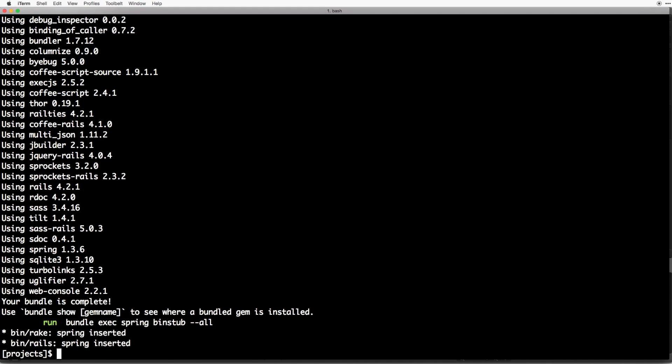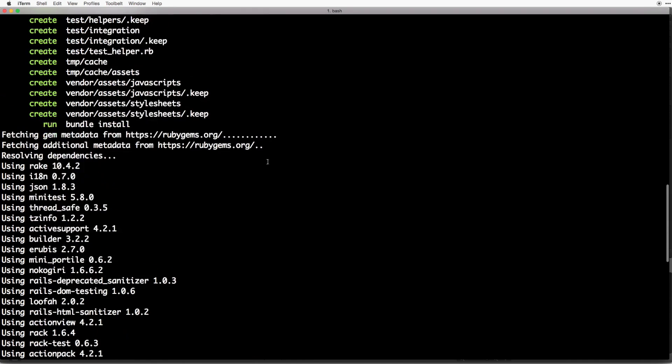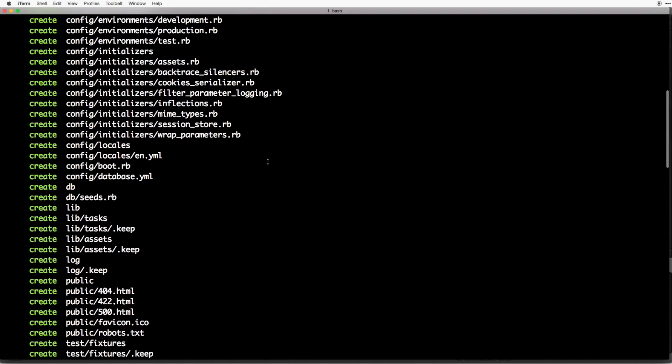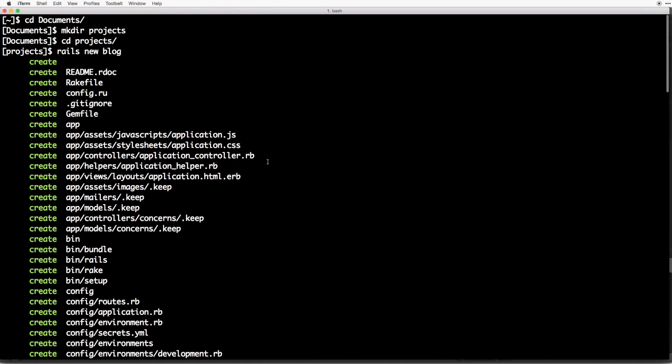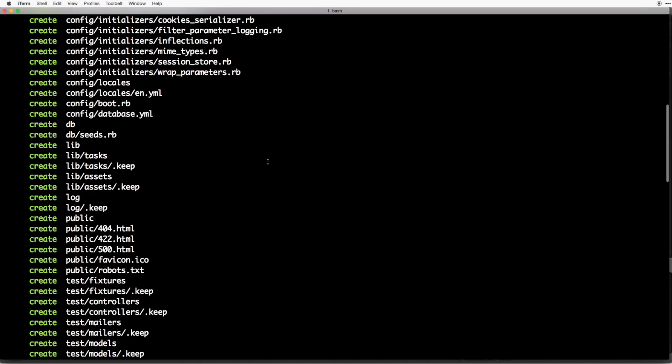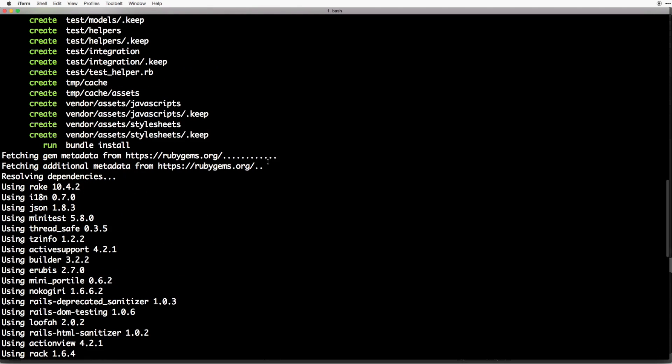So what just happened there? Well, the Rails new command created all the files that are needed for our application. Then it ran bundle install. If we scroll back up, you can see it says run bundle install. And that command goes out and downloads and installs all the gems that Rails depends on.